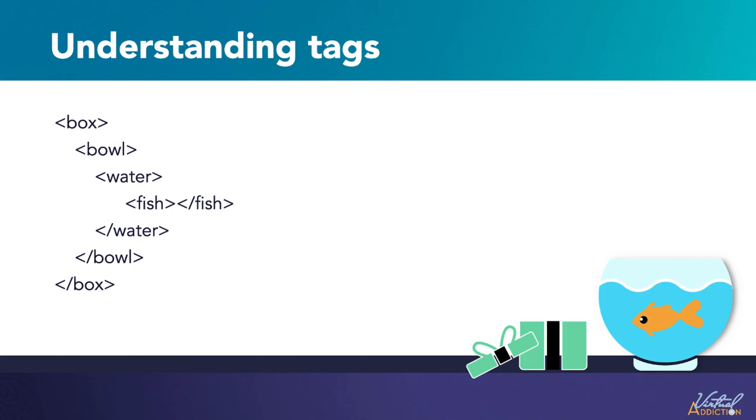Now it is worth noting that these aren't real tags. I just made these up. I wanted to show you this so you would understand how tags work. We have a specified number of tags that we can use with HTML.